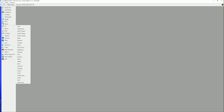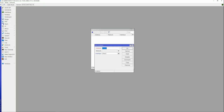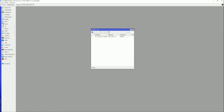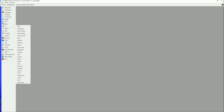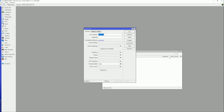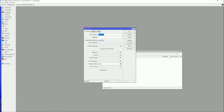Navigate to IP and select Addresses. Click the plus button. Assign an IP address to your MikroTik based on your IP range. Click OK. Then navigate to IP, Routes. Click the plus button. In the General tab, go to the Gateway section and enter the IP of your gateway. Click OK.